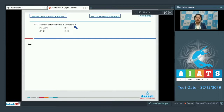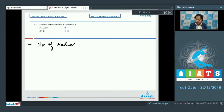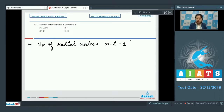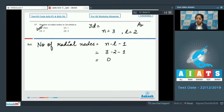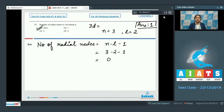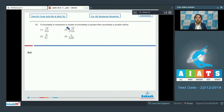Question 57: The number of radial nodes in a 3d orbital — the options are 0, 1, 2, or 3. There is a formula to calculate the number of radial nodes: n minus l minus 1. For 3d, n=3 and l=2, so 3 minus 2 minus 1 equals 0. The correct answer is option number 1.